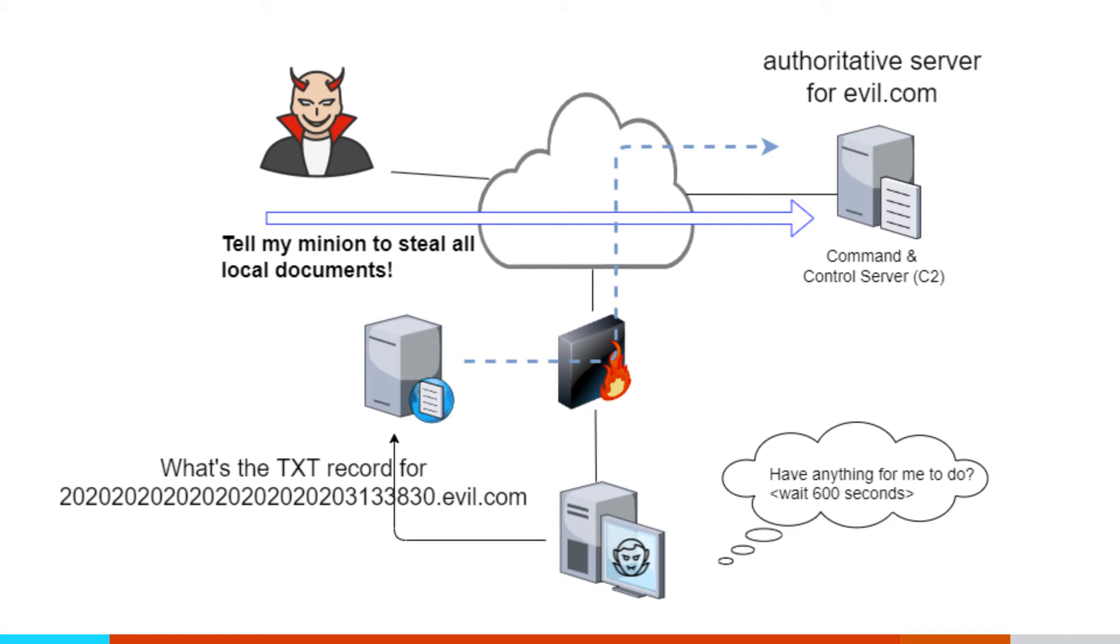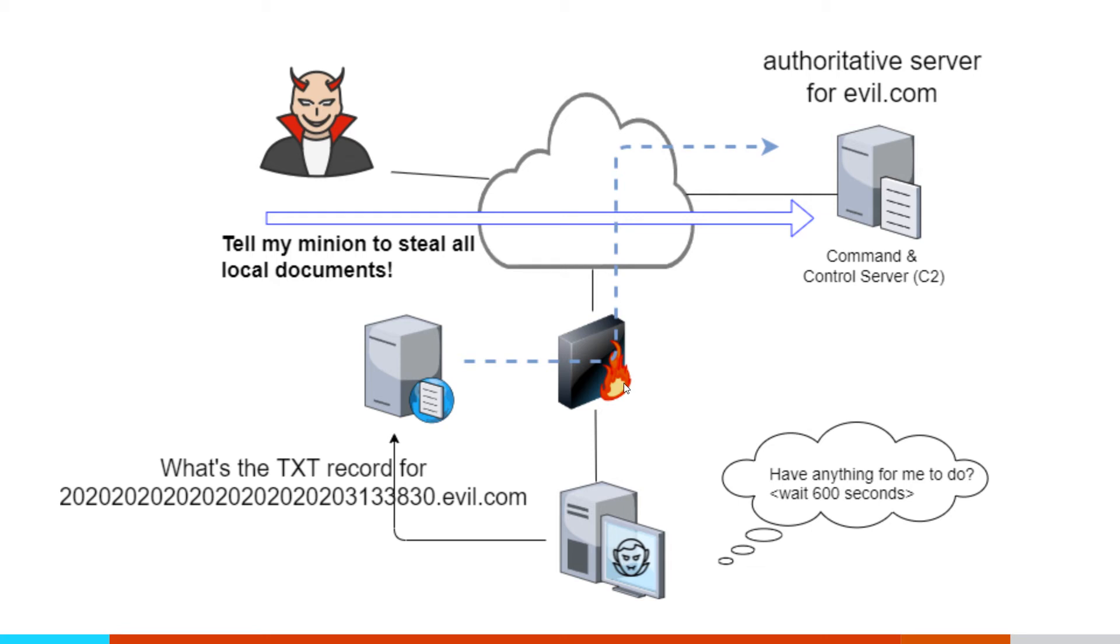Again, if our attacker wants to run the task list command, they simply submit that to the queue. When the system checks in, the answer that comes back is a coded message that says run the task list command. That data will then be exfiltrated out, typically over additional queries that take place after that. So again, this one's kind of crafty, because if we're looking for additional traffic from the compromised system, we're not going to see it. It's all funneling through DNS.